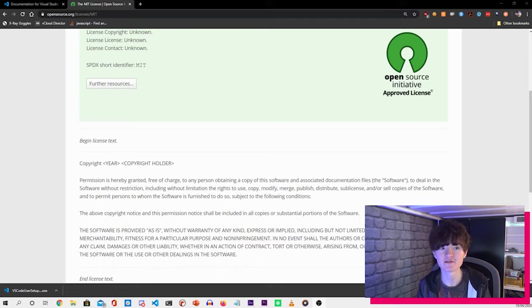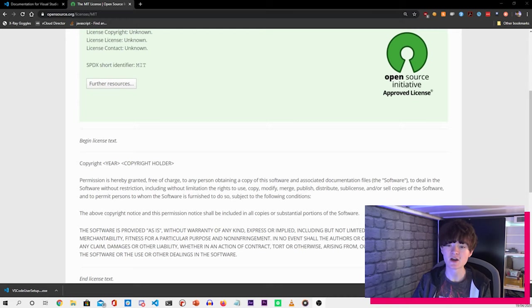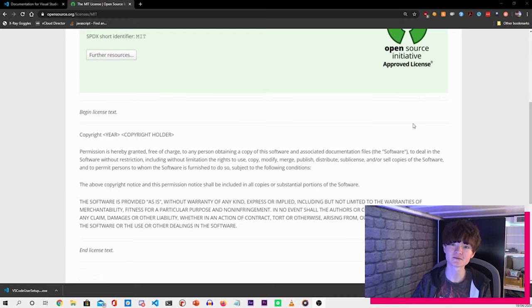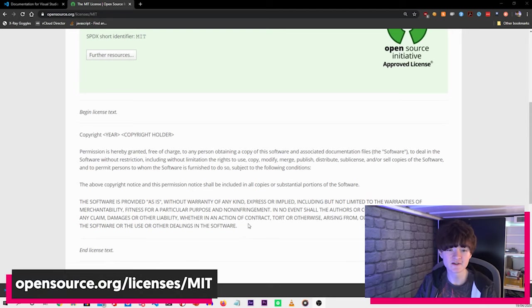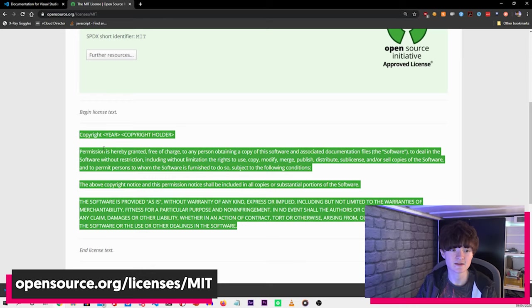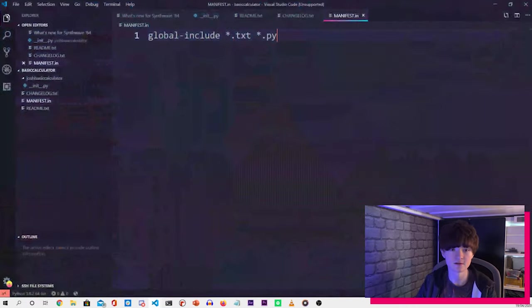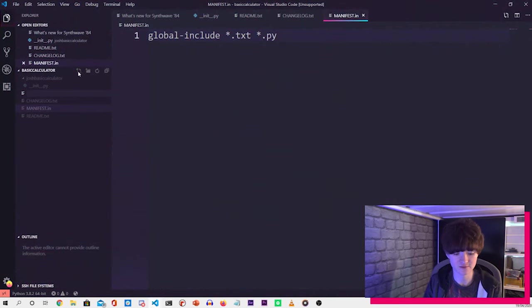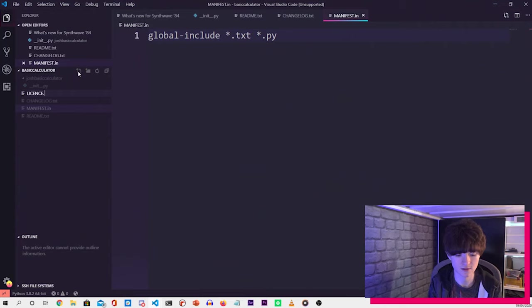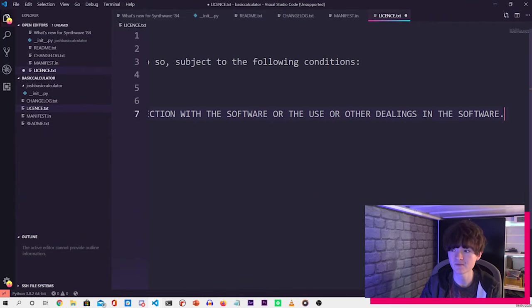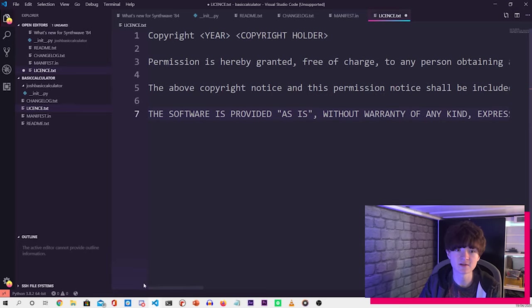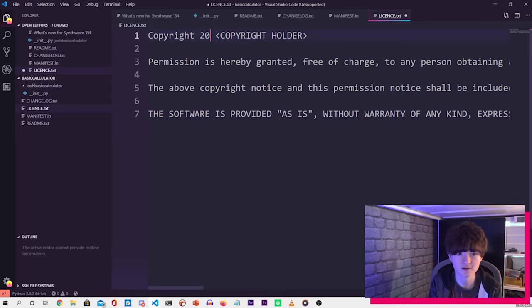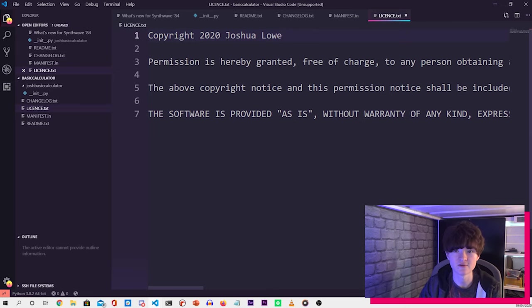The next thing we want to do is choose a license. Now for Python libraries, one I recommend is the MIT license. You can choose different ones like the GPL license, but this is the one that we're going to go with for this video. So if we go to the MIT license webpage, copy the license there, go back to Visual Studio Code, and then create a file which is called license.txt, and then copy and paste that in there. And what we want to do is we want to change the year. So 2020, and then change the name of the author.